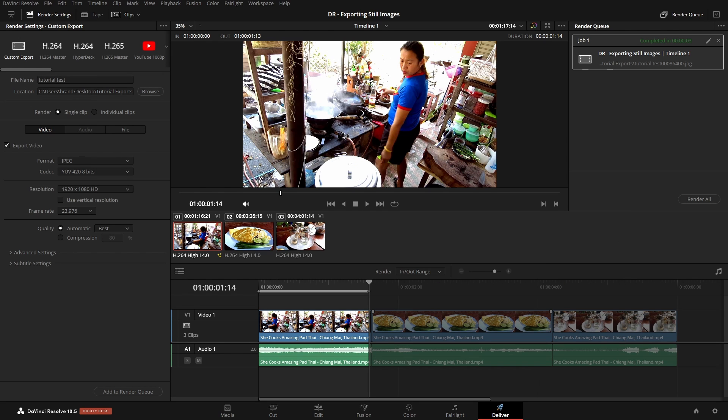Okay, so these are just several different ways that you can export your still frames from within Resolve. I hope it's been helpful and I will see you in the next tutorial.